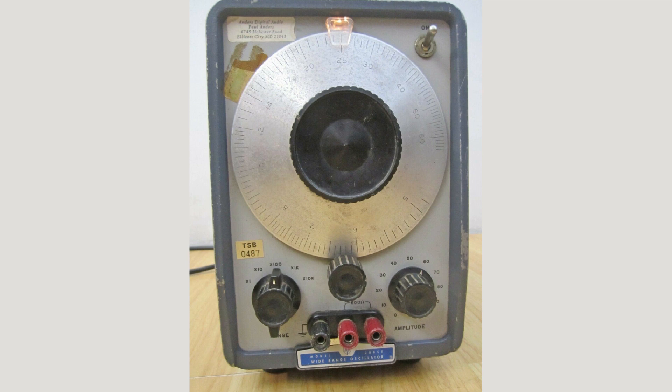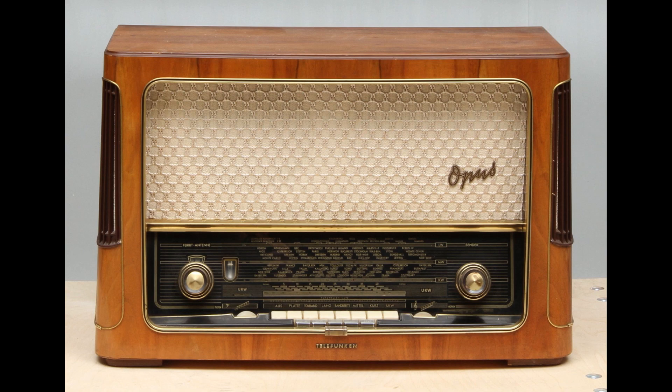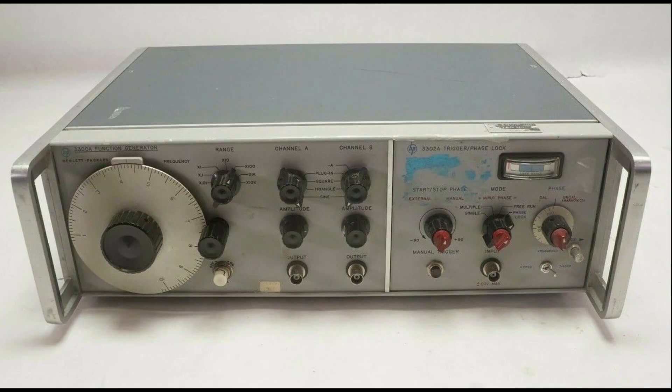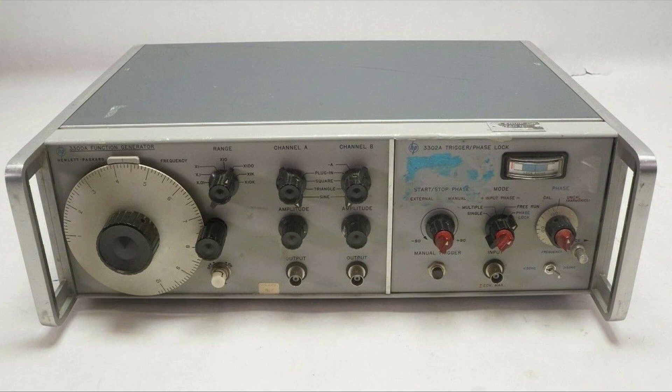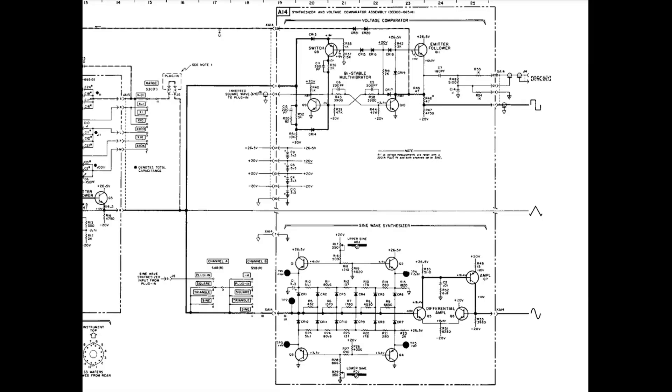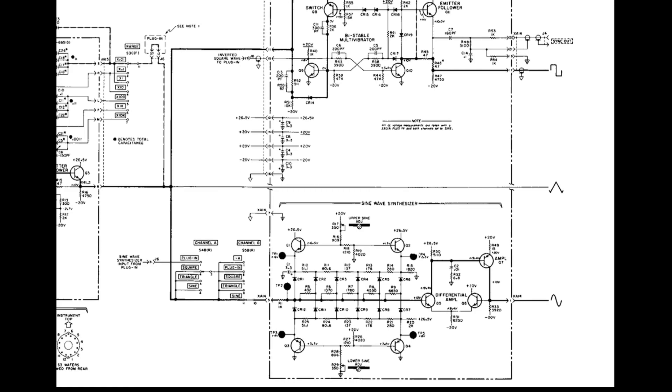Back in the day, signal generators were analog oscillators that generated a variable frequency and amplitude sine wave. They were used to adjust and align radio receivers of the era. Later, function generators added other waveforms, including triangle, sawtooth, and square waves.